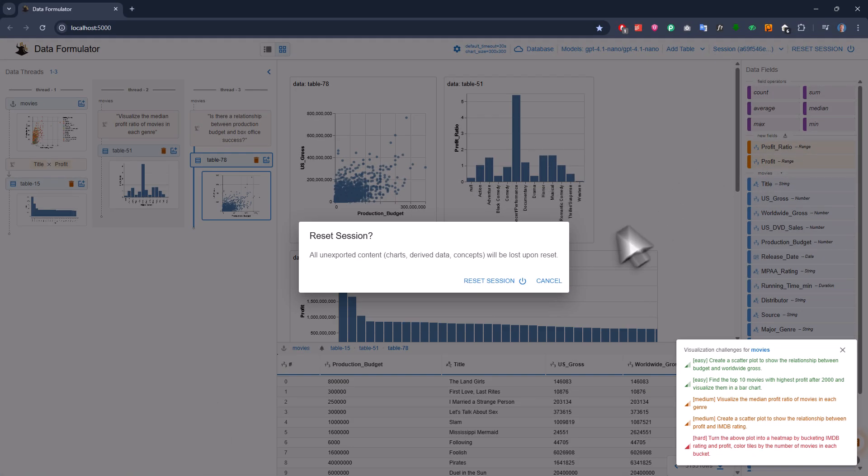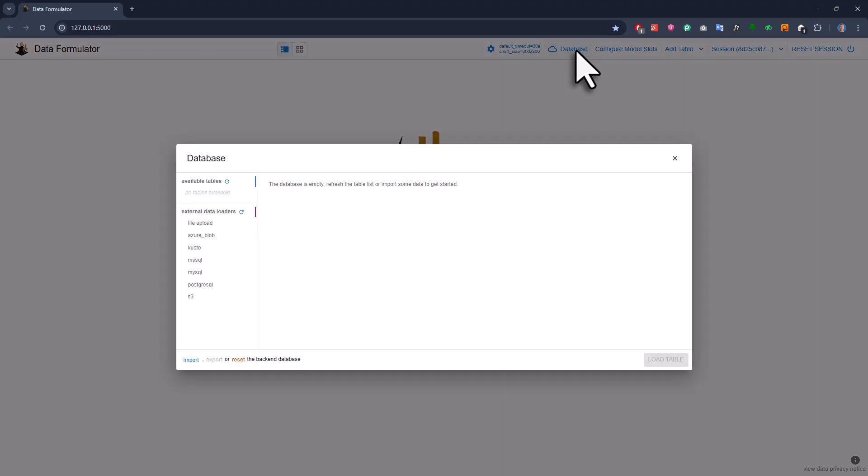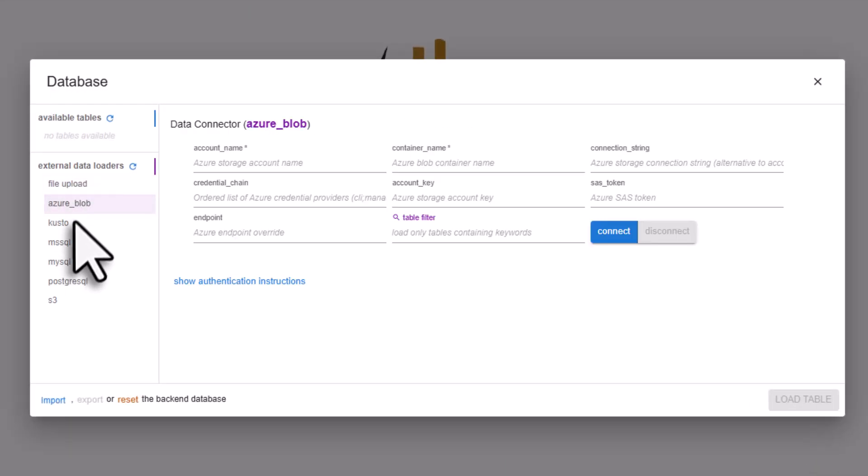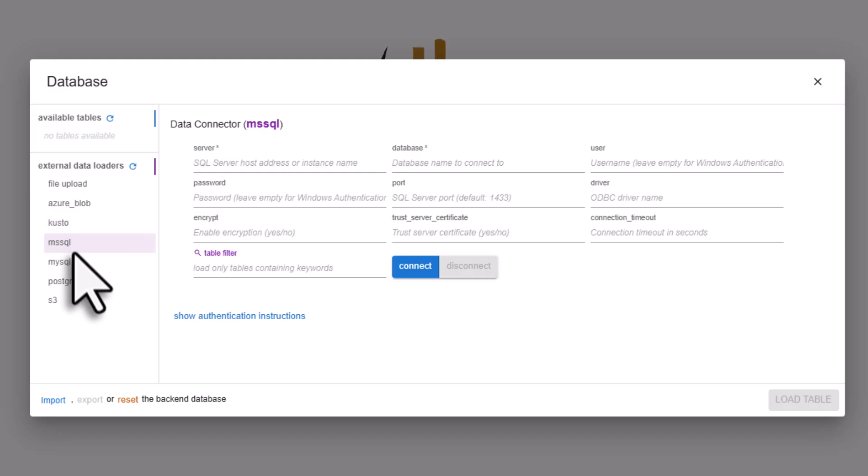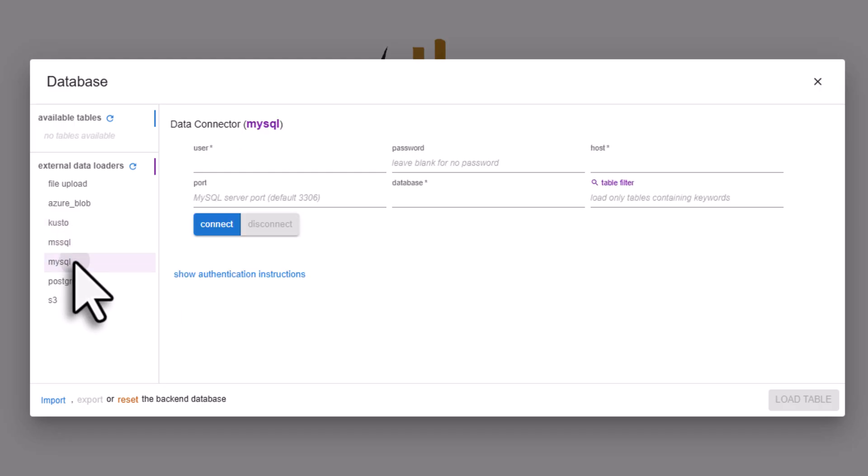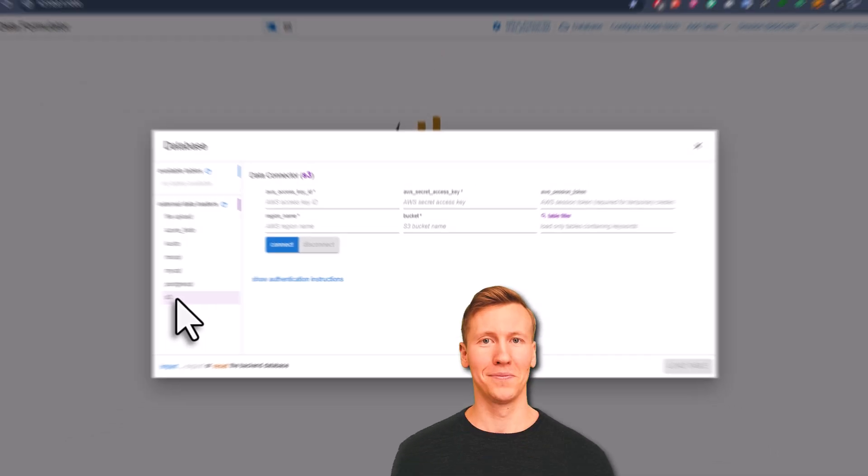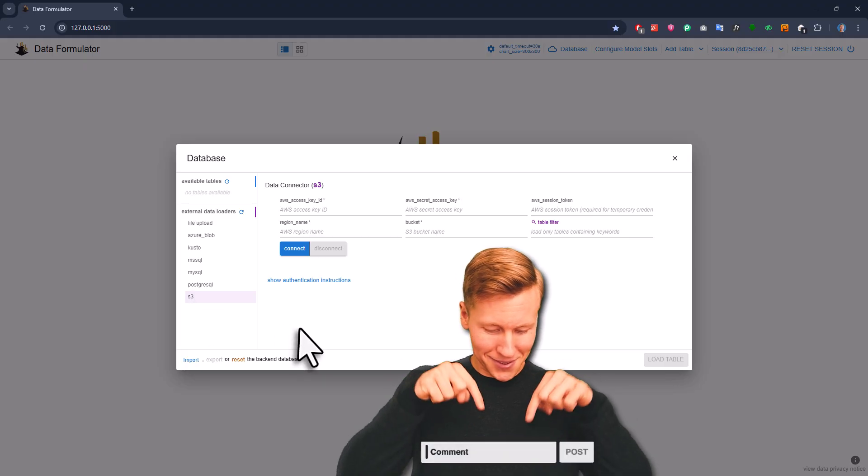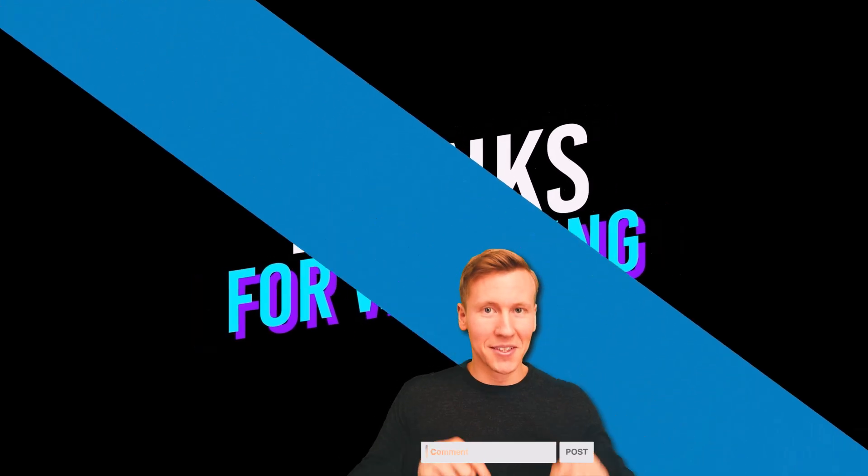Like I said at the start, you're not stuck with just using CSV files. You can also use an external data loader and connect it to the most common databases like MySQL or Postgres. I thought this is a pretty interesting package and maybe you'll find it useful. Let me know what you think in the comments below. And as always, thanks for watching and I'll see you in the next video.